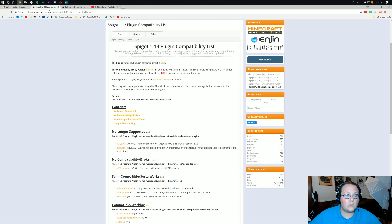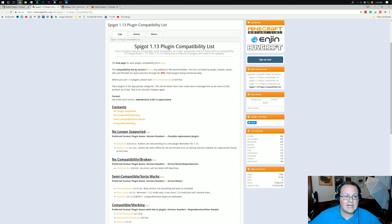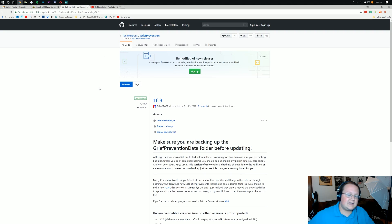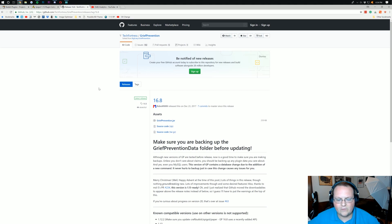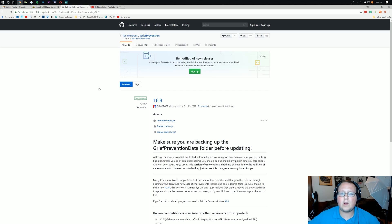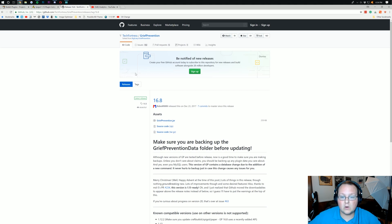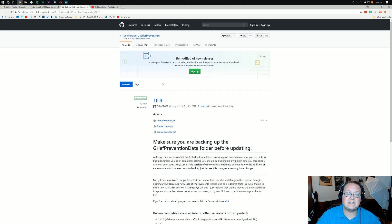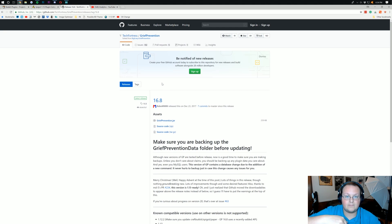We are going to be installing GriefPrevention today. This plugin is going to stop people from being able to grief in survival worlds and allow you to claim land and do all sorts of stuff like that. So we're going to be installing this, and I will link directly to it down below as well.